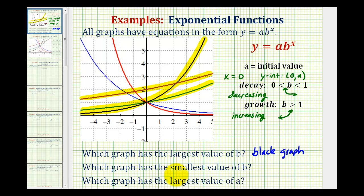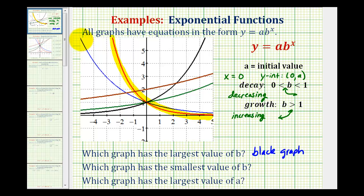Now we want to determine which graph has the smallest value of b, which would have to be a function that represents exponential decay or a function that's decreasing. That means we want to focus on just the red graph and the blue graph, and the one that's decreasing the fastest is going to have the smallest value of b. Notice how the red graph is going downhill quicker or steeper, therefore it would have the smaller value of b — so the red graph has the smallest value of b.